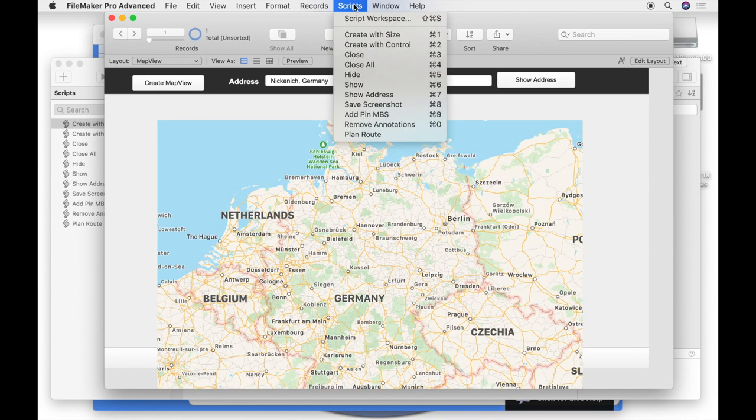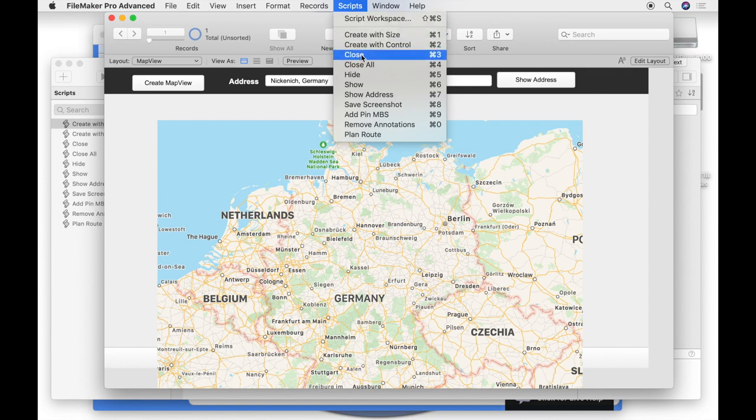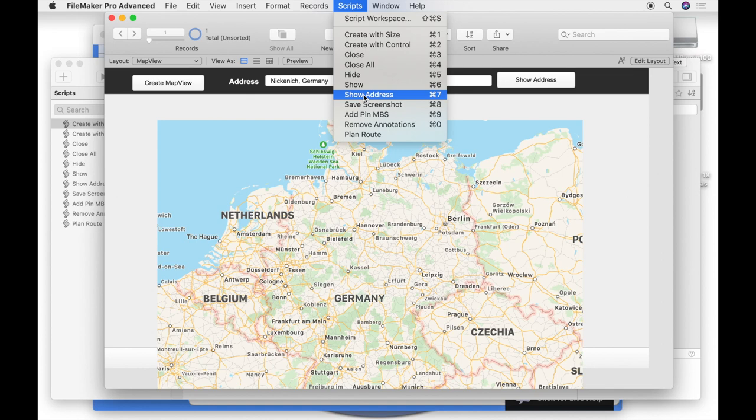In this example additional you can see how to release map views, find an address or plan a route.